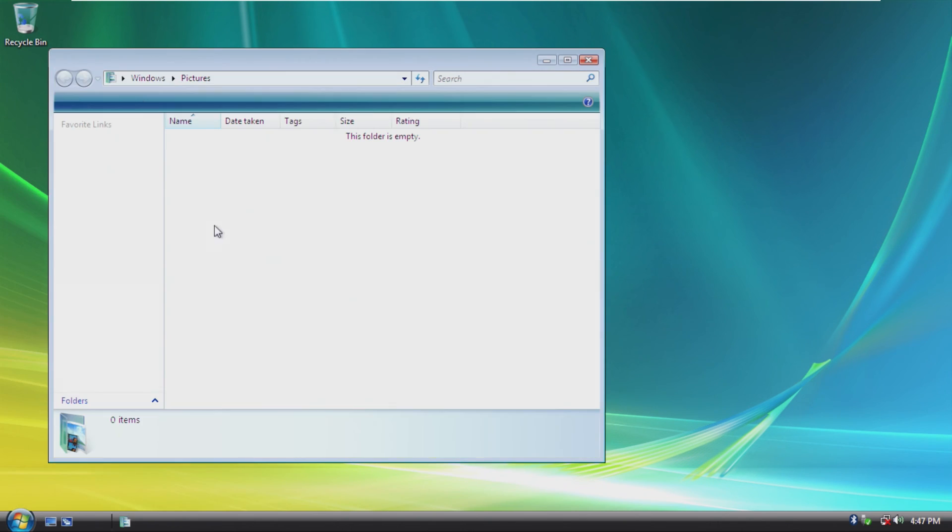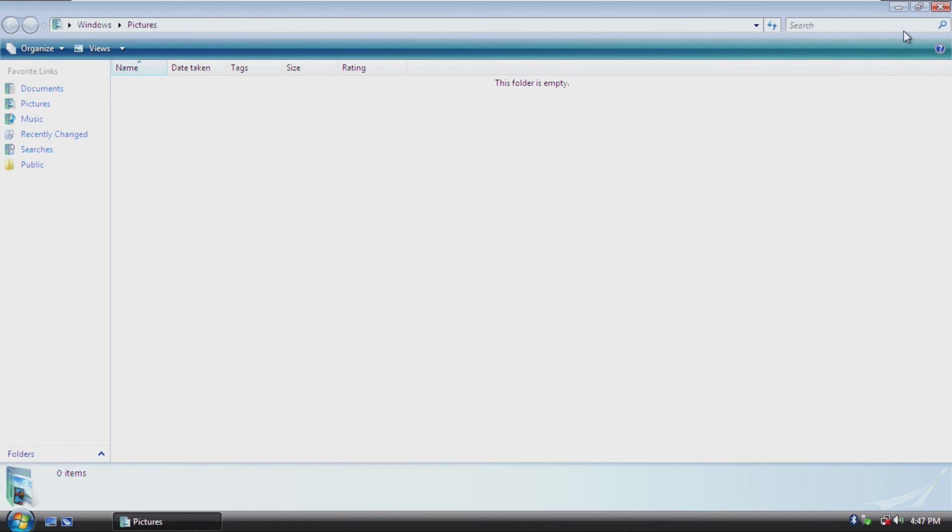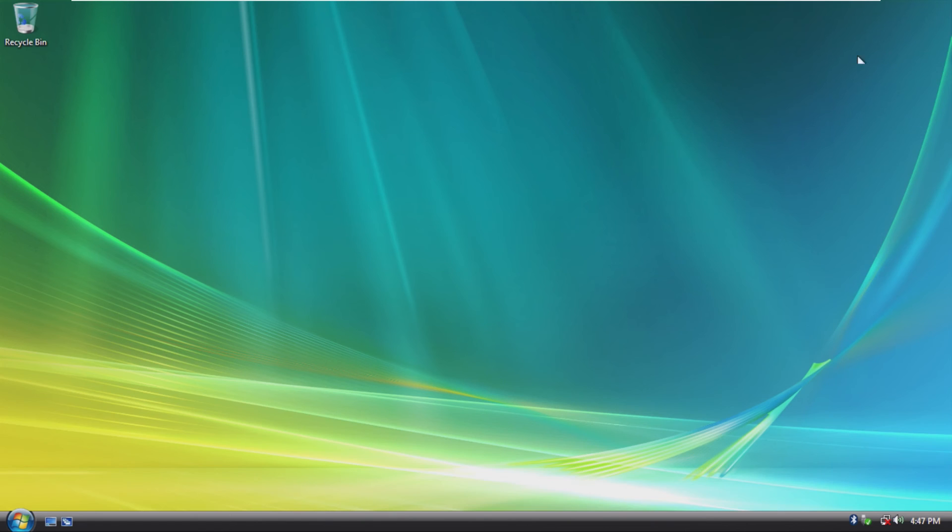So with that being said, very short video here, very minimal things to take a look at, but I just wanted to make a little quick note on Windows Vista Lite.